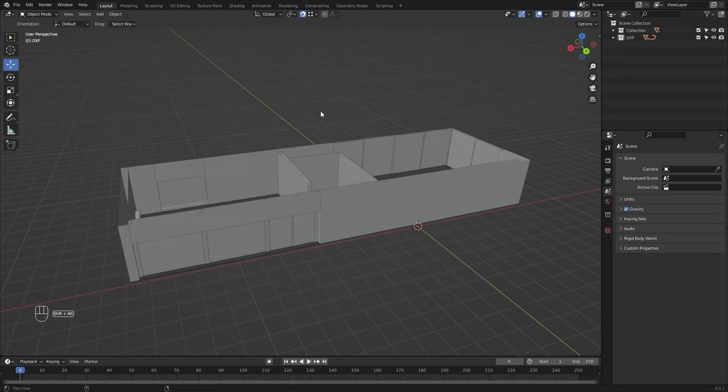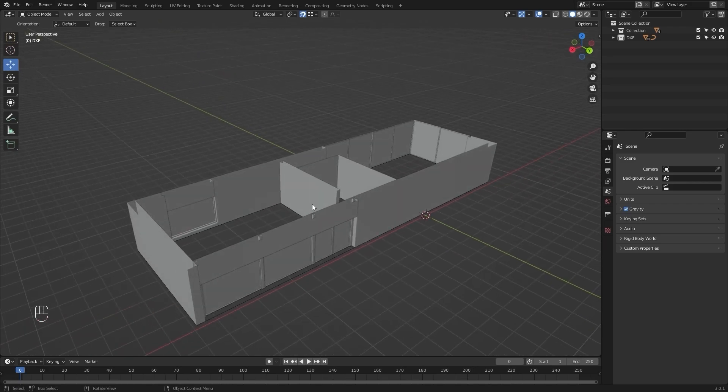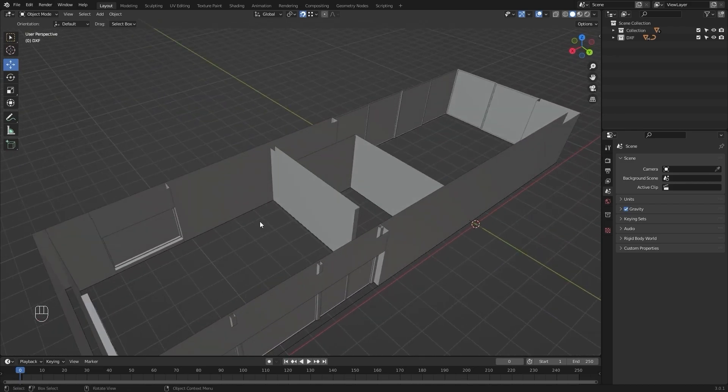Welcome to the fifth lecture of the series Unreal Engine 5 for Archviz. In today's lecture we will model the kitchen cabinets. Let's get started.